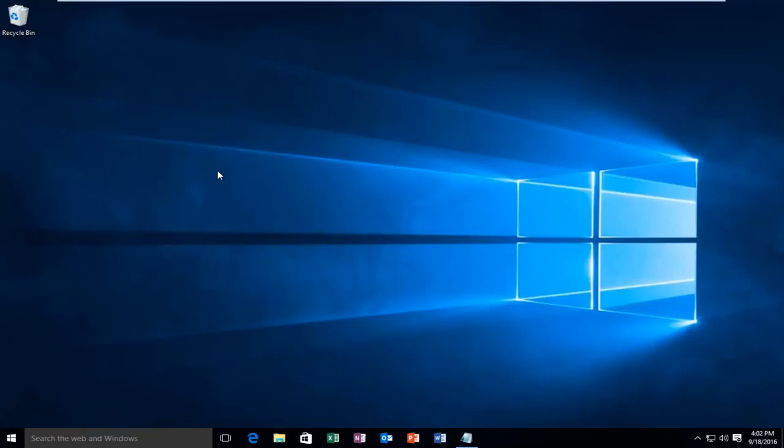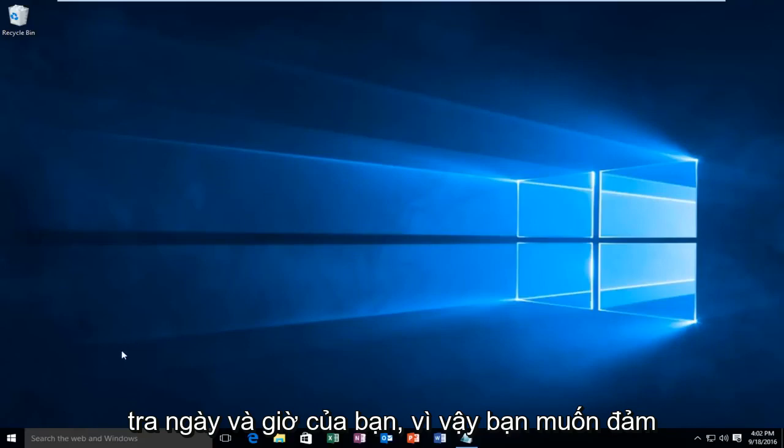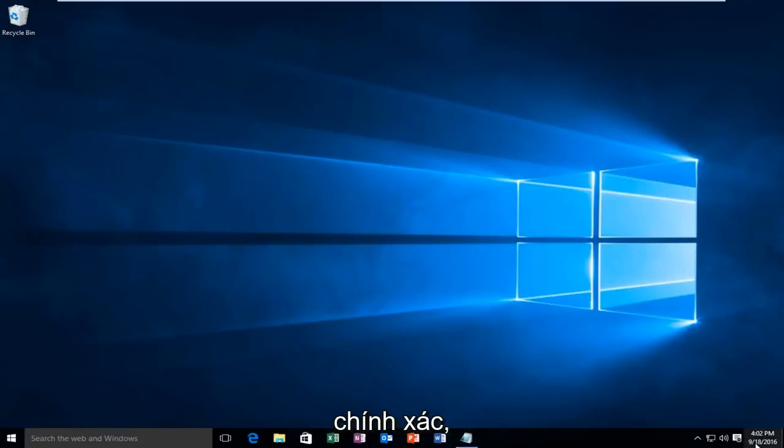There are a couple of different issues that could be causing this error. So the first thing would be to check your date and time. You want to make sure your date and time settings are correct.